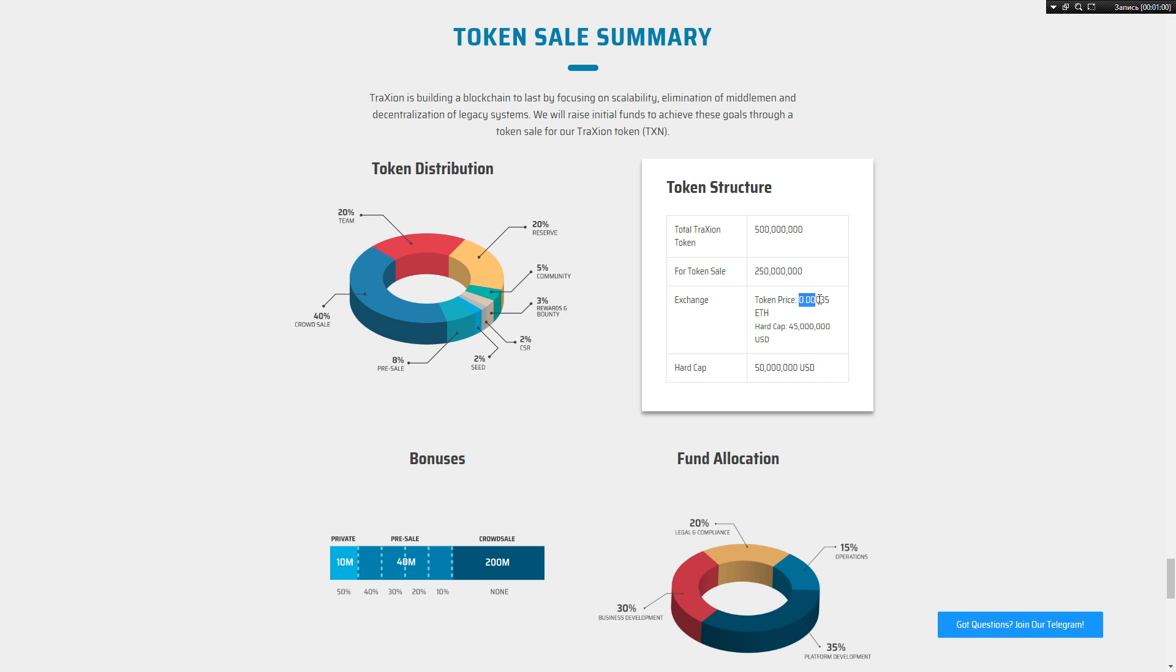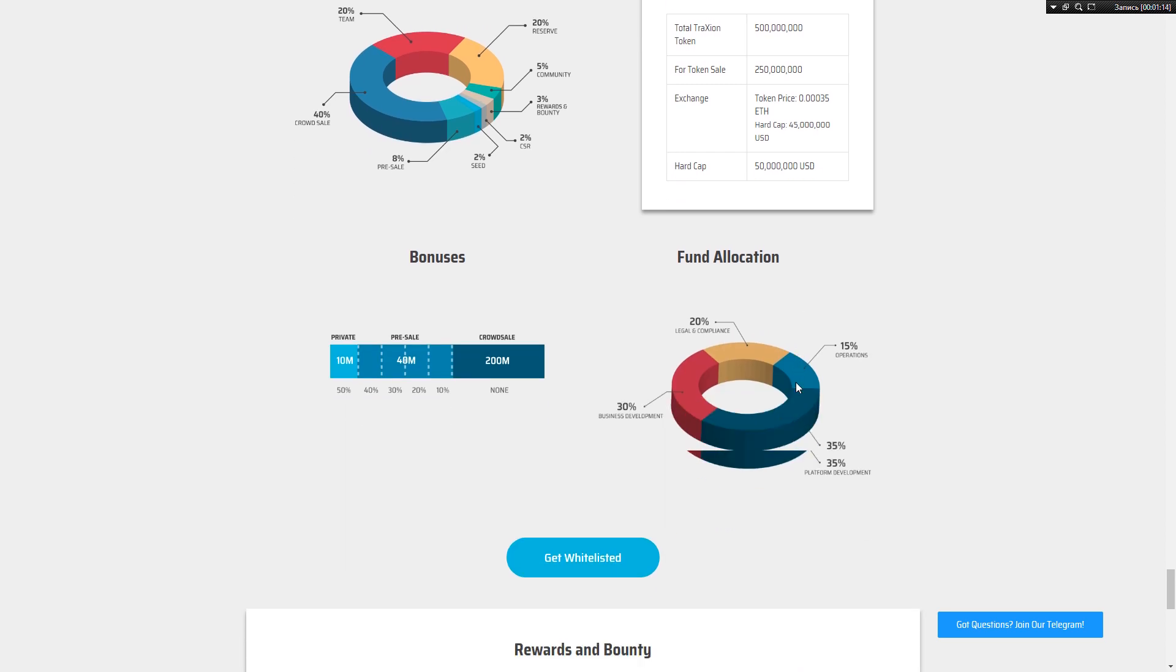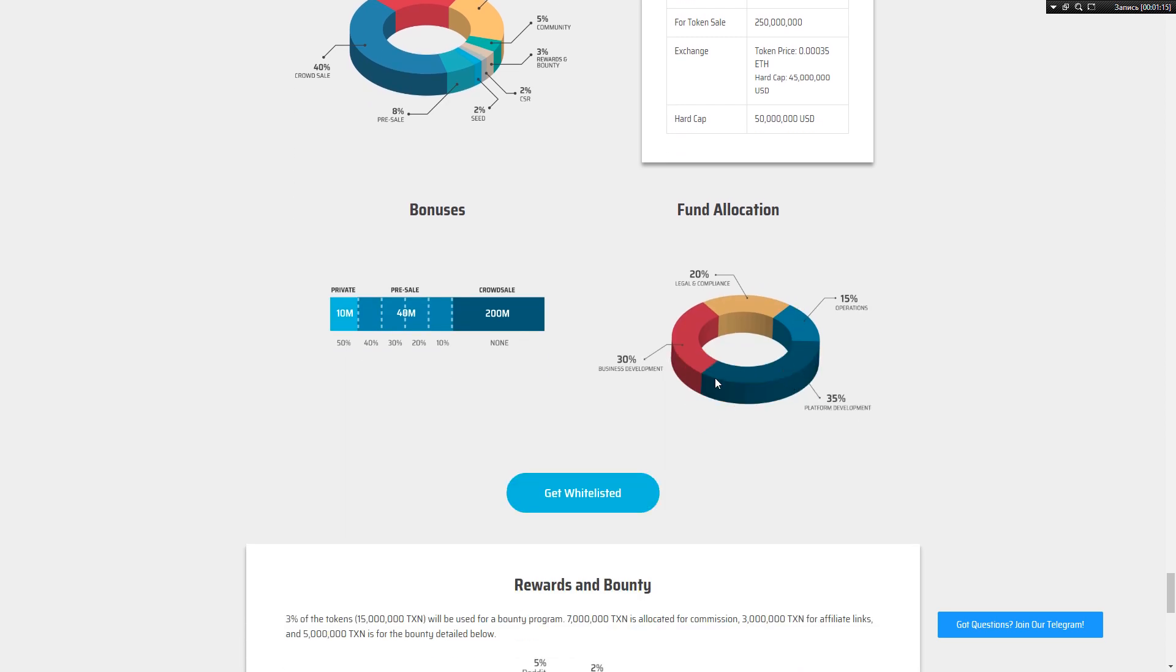Token price we can see here, hard cap 45 millions of dollars and 50 millions of dollars. It's very strange information, and we can see bonuses and fund allocation.